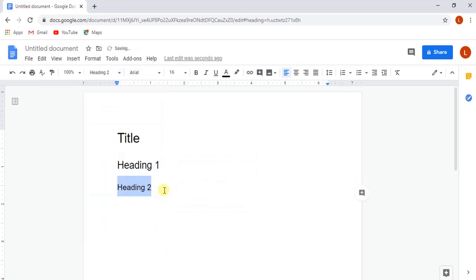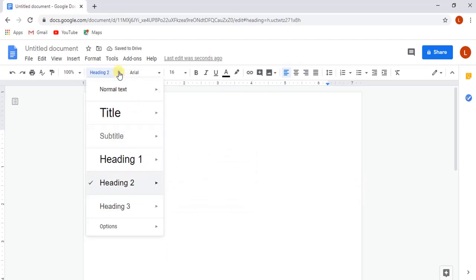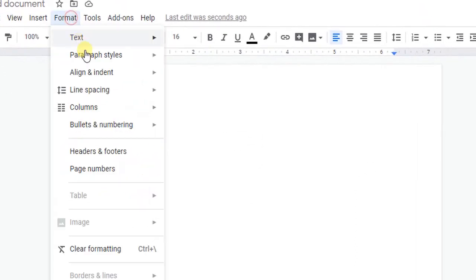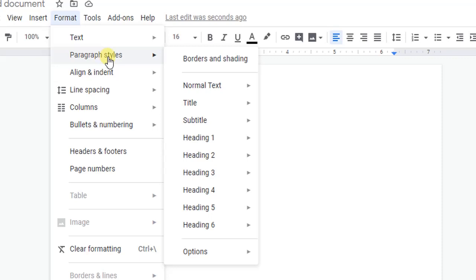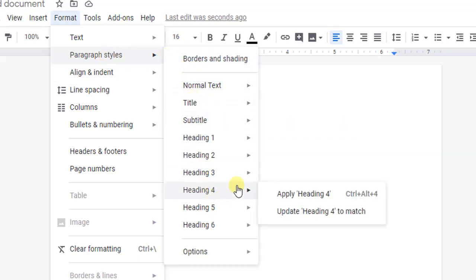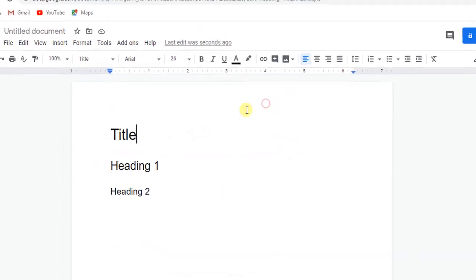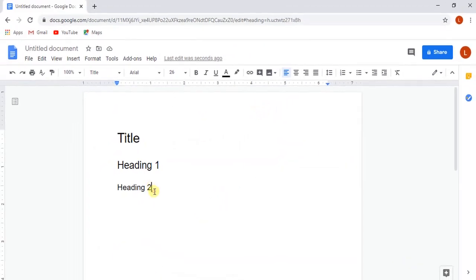We can also set the style of our paragraph in another way too. Go to Format in the menu bar, select Paragraph Styles. Here you can see all the styles listed below. Now we will add some paragraph text in our document for more formatting.